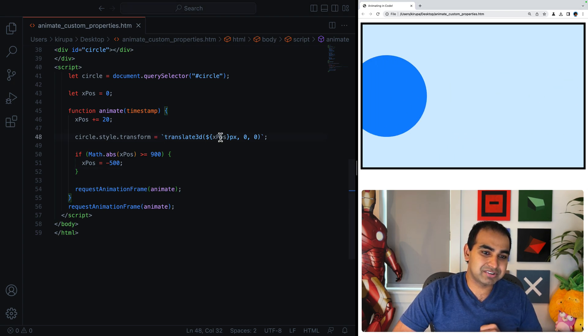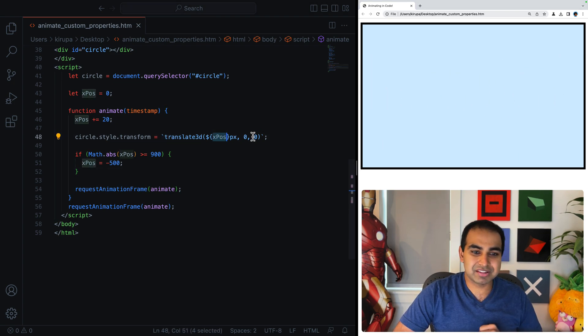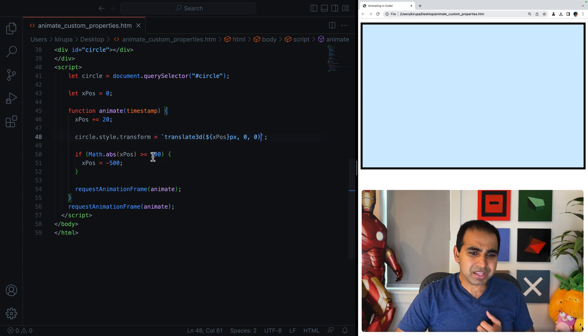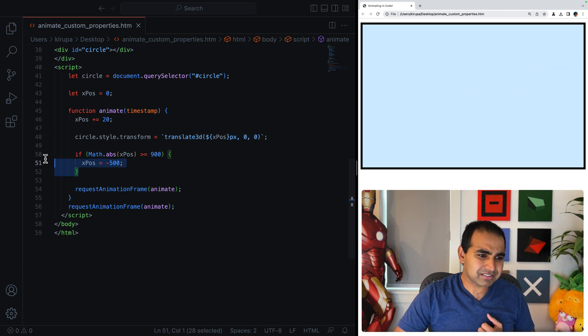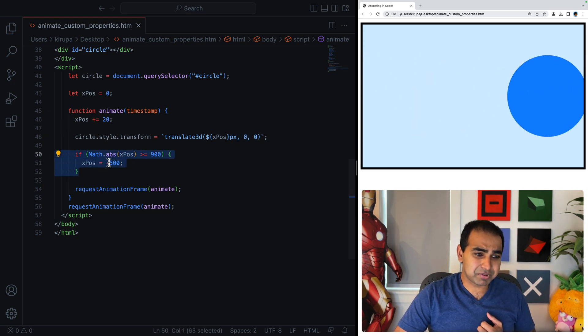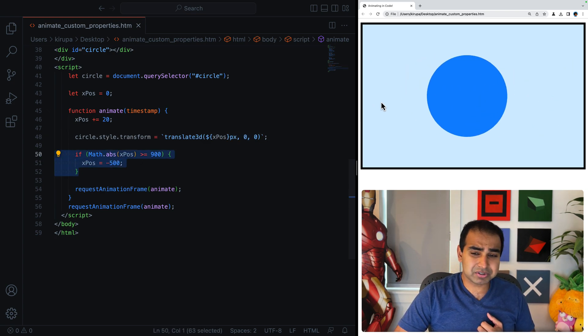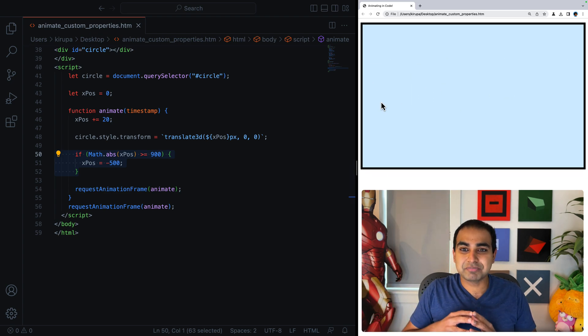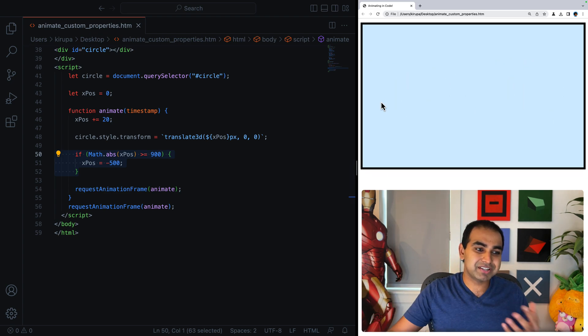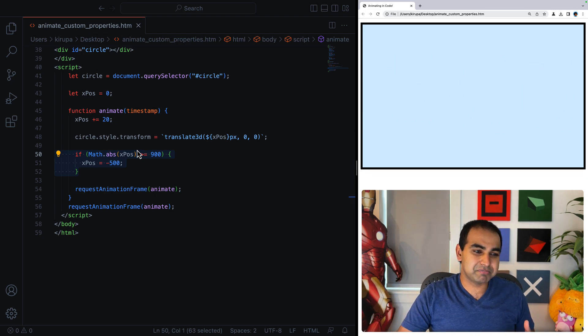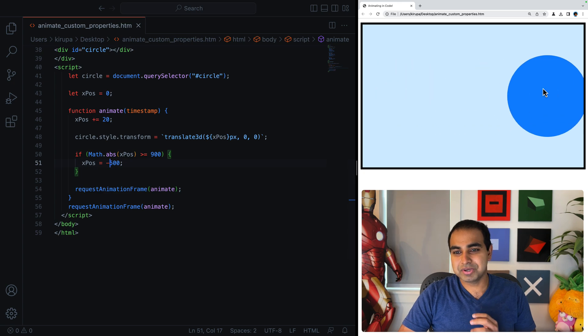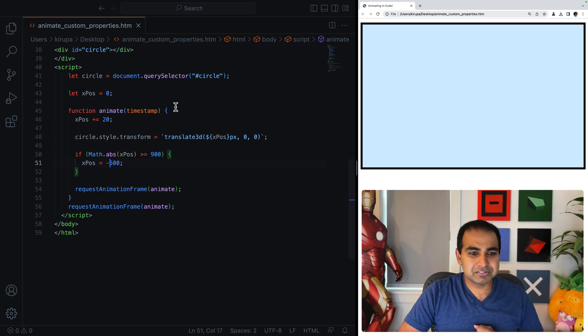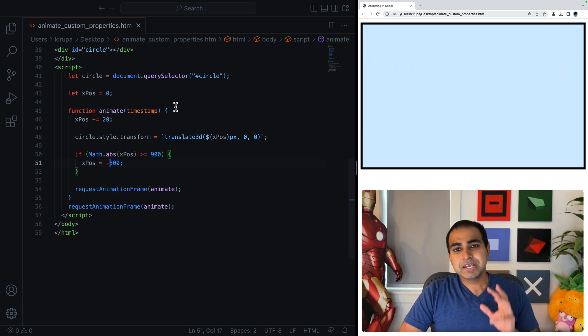And then circle.style.transform is where we're setting the position of our blue circle. And the value is going to be translate3d, xpos, and then zero, zero. And all I'm doing next is if the position of the circle goes beyond the boundary of our particular development, just the position back to negative 500 so it loops back to the beginning. So nothing too fancy here.